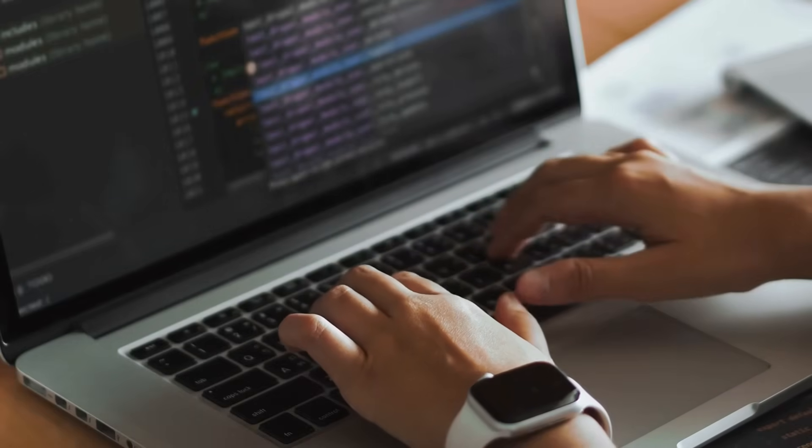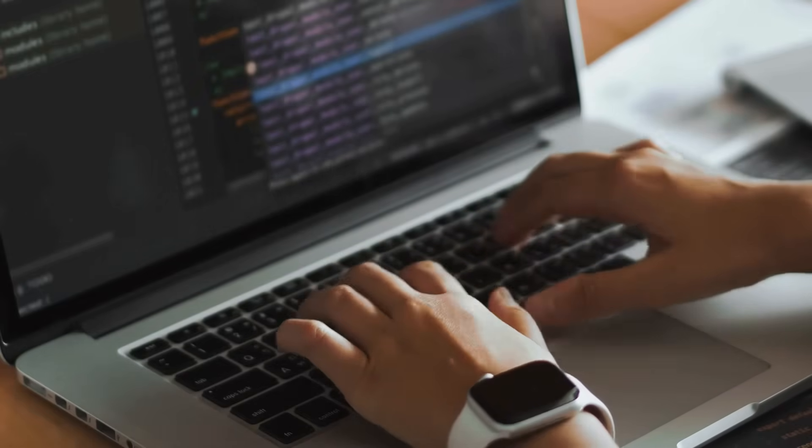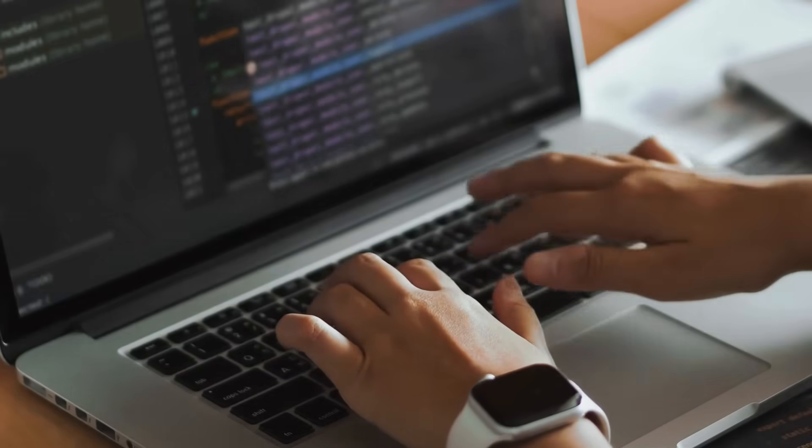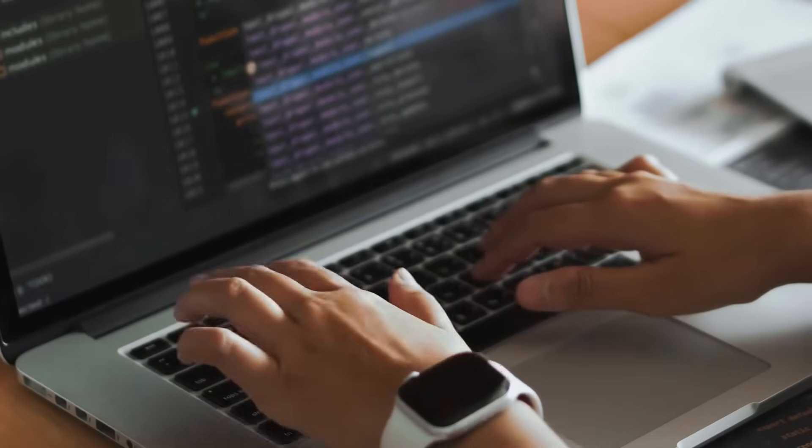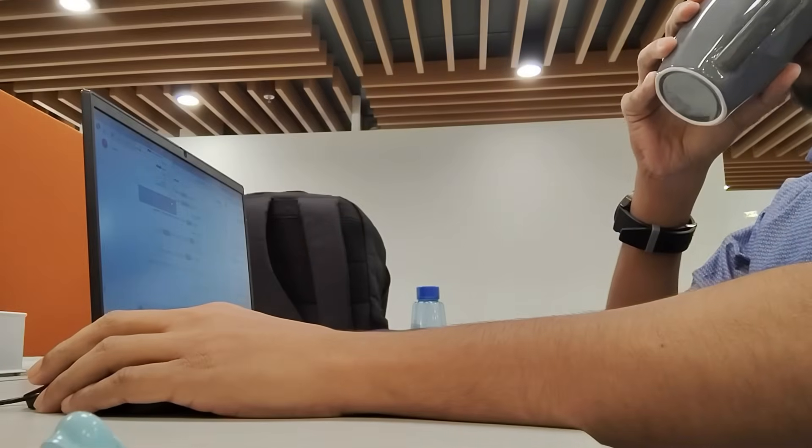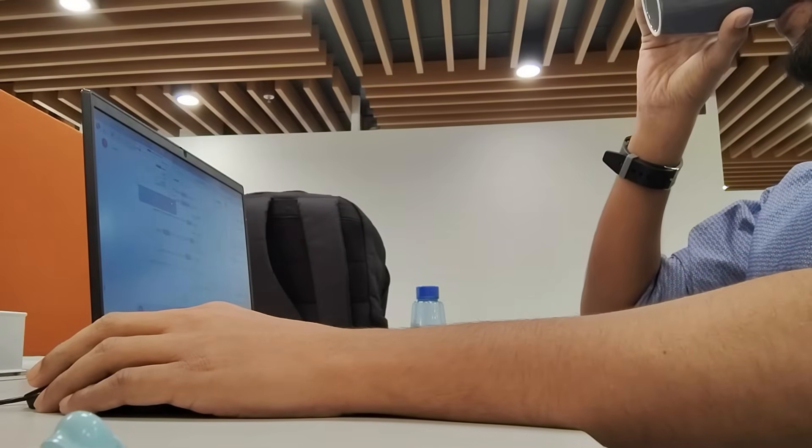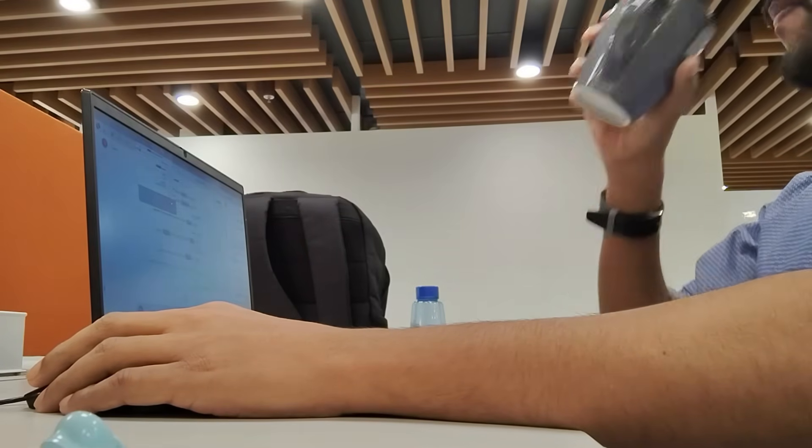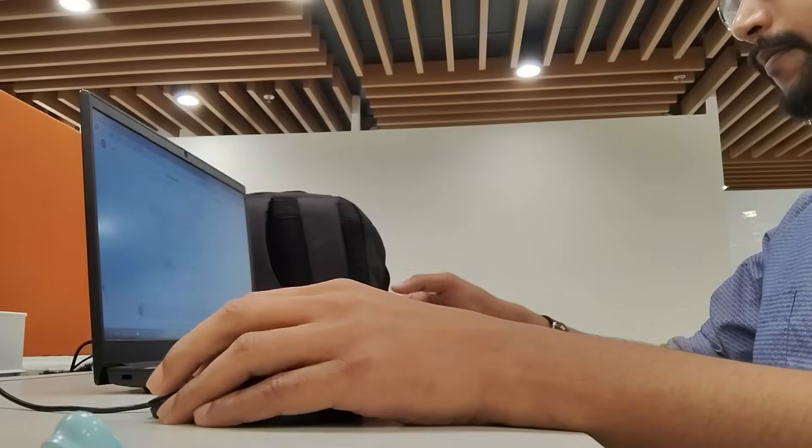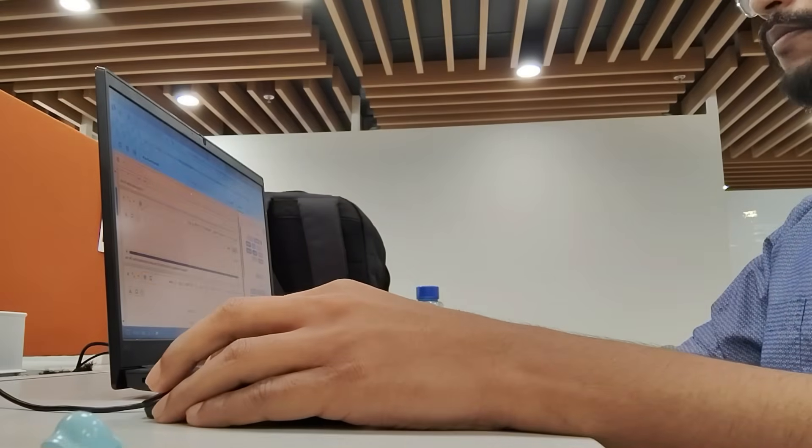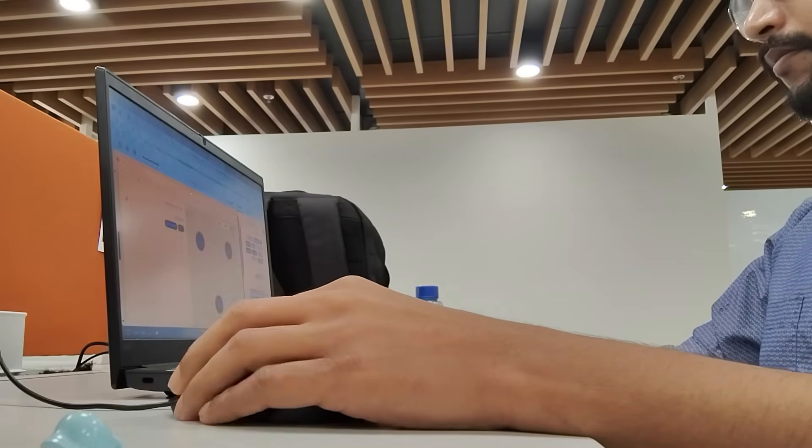Before we start, here is a question. Why do 90% of programmers fail at DSA? Is it because they are not smart enough? No. Is it because they don't work hard? Not at all. It is because they don't have a system, and today I'm giving you that system. Let's go.